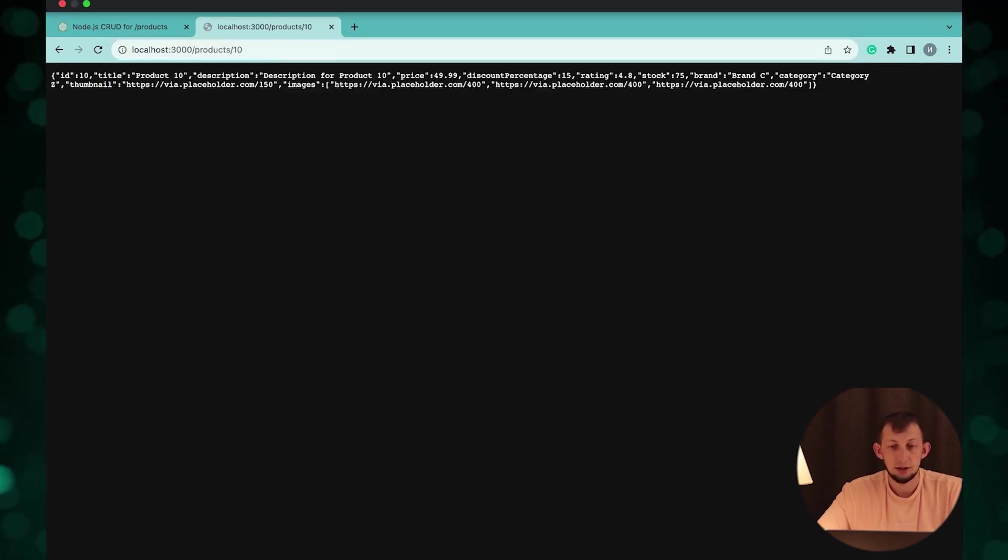Yeah it works well. That's it for today. Just a few minutes of your time and you have learned how to create a simple Node.js application with help from ChatGPT.